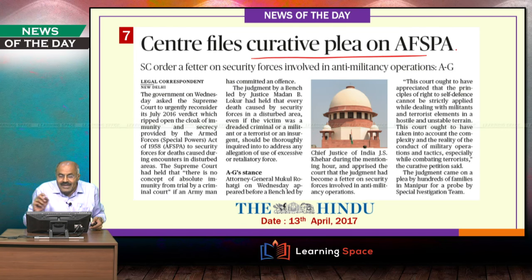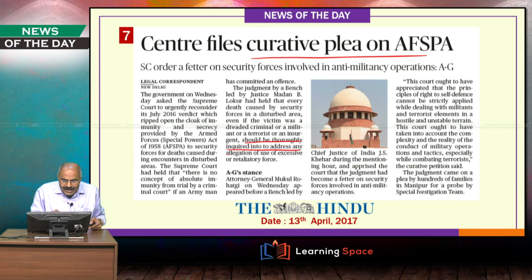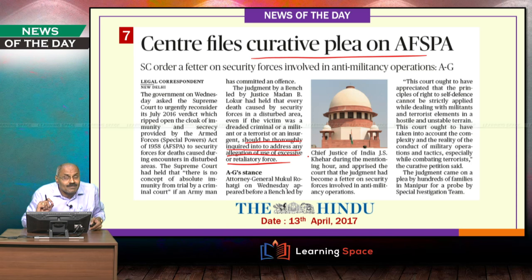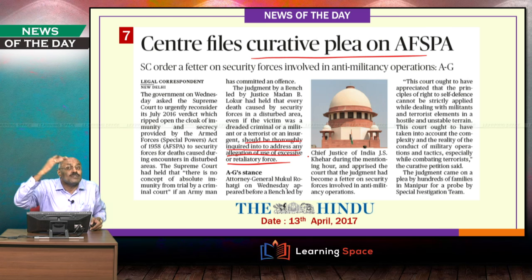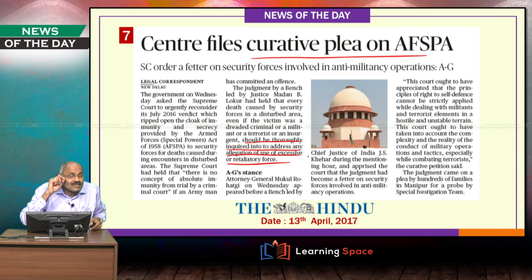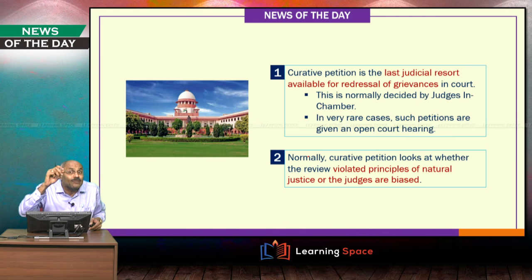Center files curative plea on AFSPA — Armed Forces Special Powers Act. The Supreme Court said that when an act is committed by armed forces, it should be thoroughly inquired into to address any allegation of excessive force. Each action — whether death of a criminal, terrorist, or insurgent — under AFSPA must be investigated. The center is now filing a curative petition. The sequence is: original judgment, then review petition, then curative petition as the last resort.